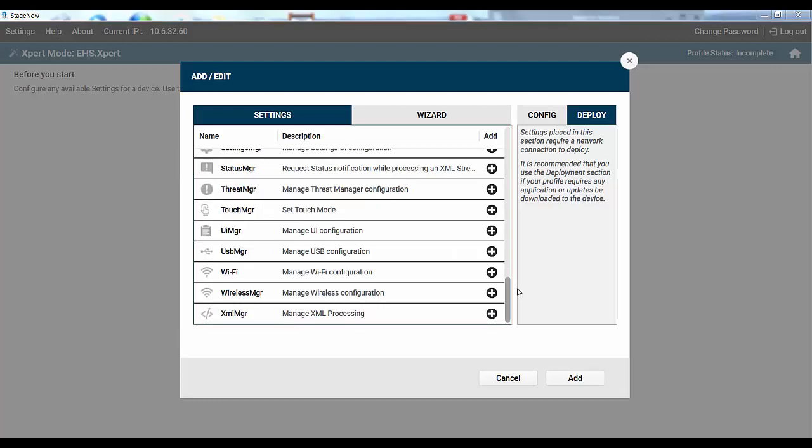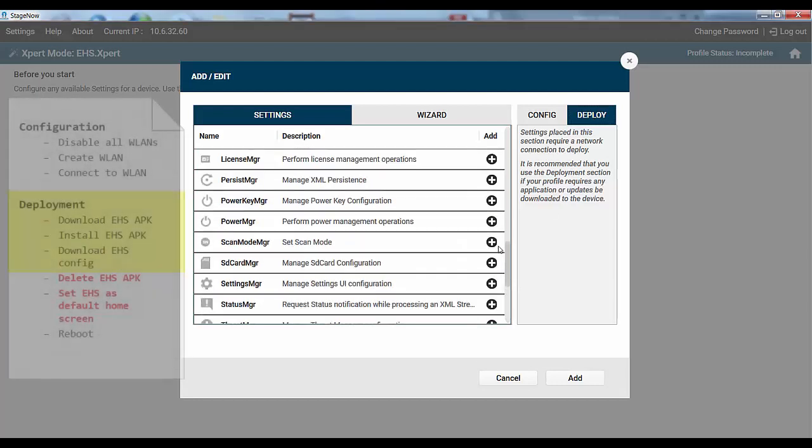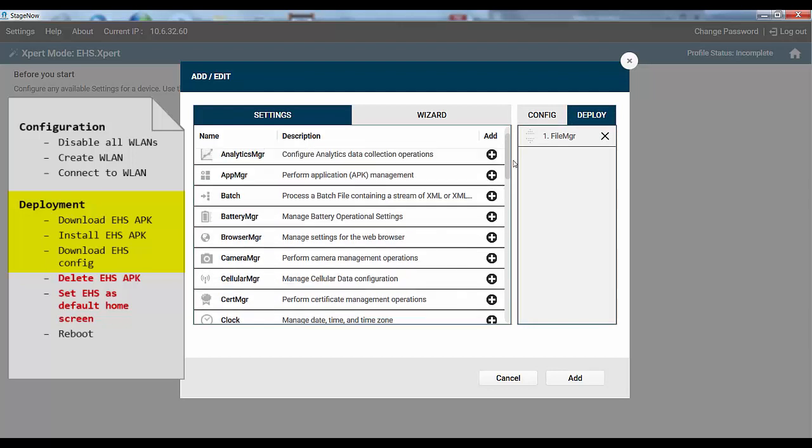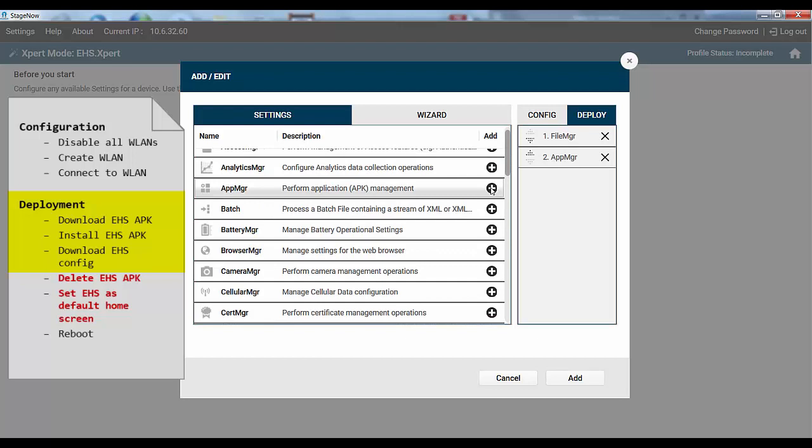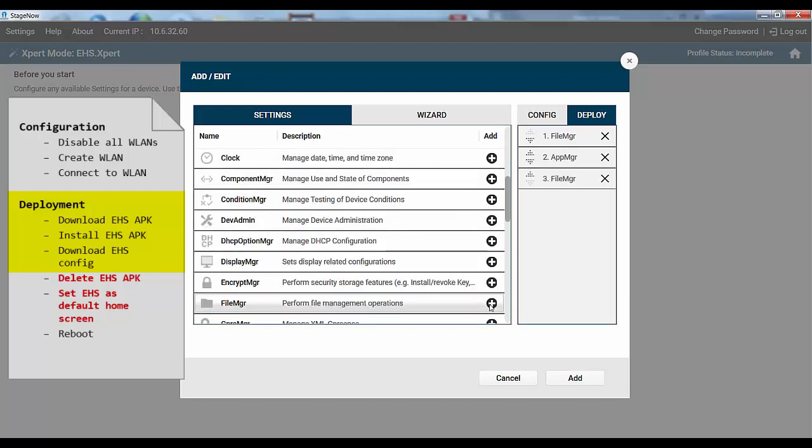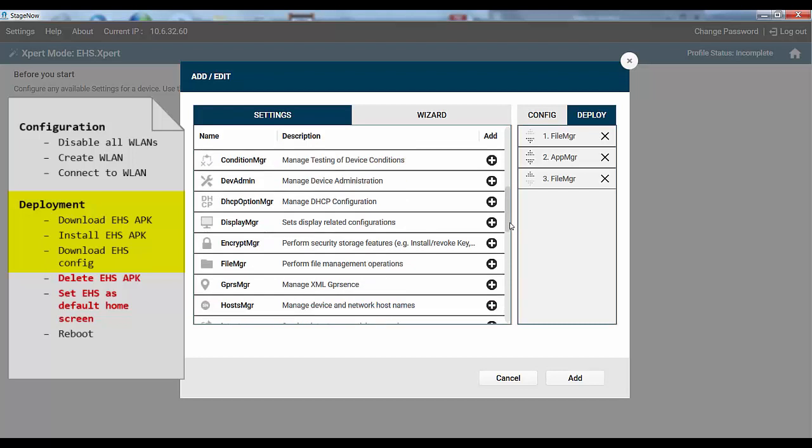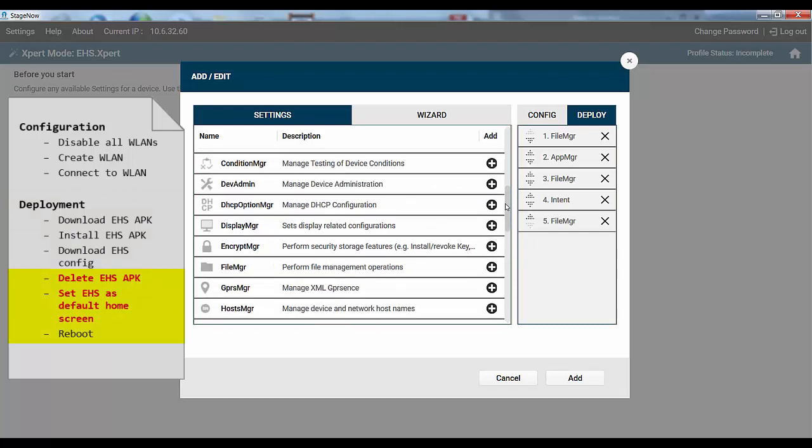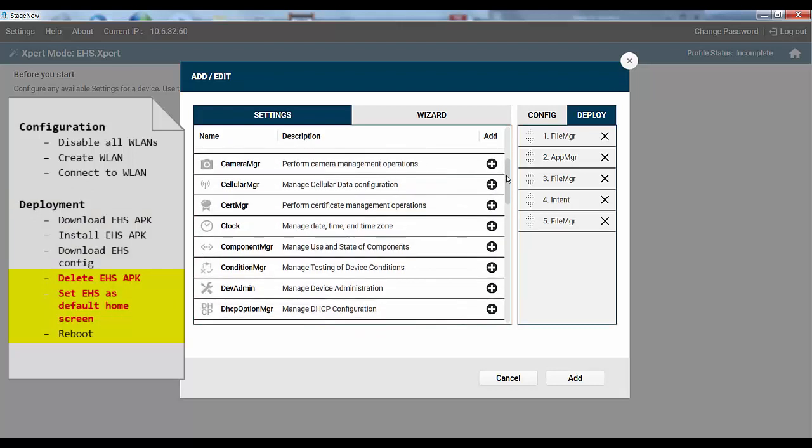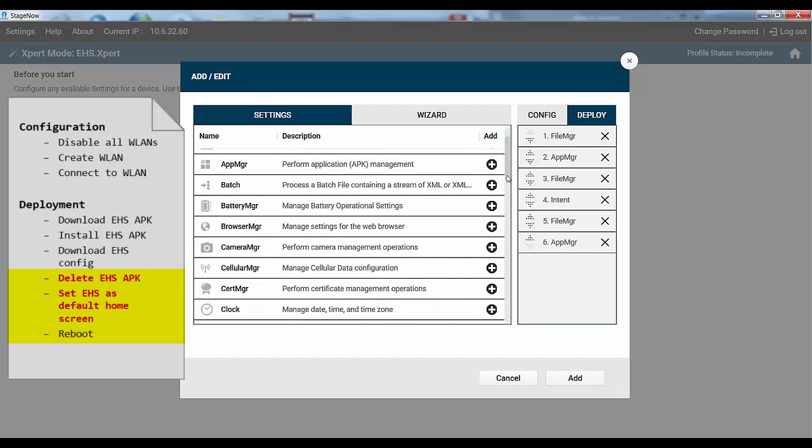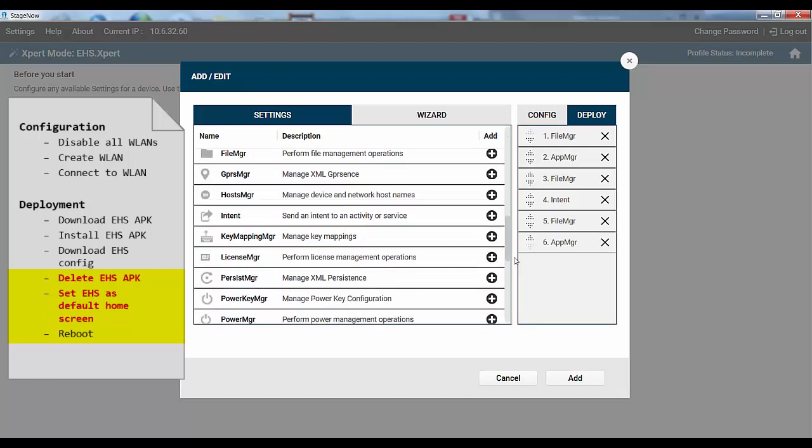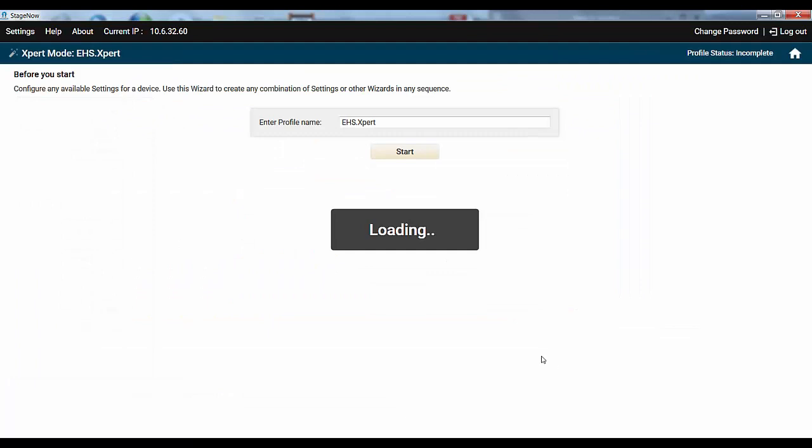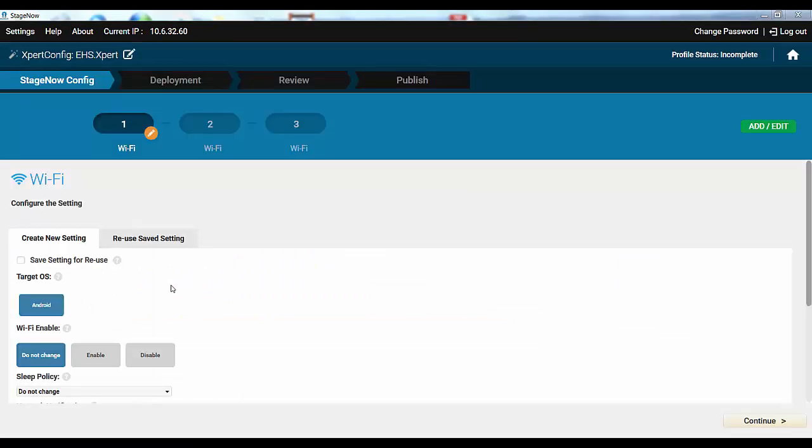Let's fill it with settings according to our plan. We'll select FileMGR for download EHS APK. AppMGR for install EHS APK. FileMGR for download EHS config. And we'll need an intent to launch the APK. In addition, we'll need another FileMGR step to delete the EHS APK. AppMGR to set EHS as default launcher. And lastly PowerMGR for the reboot. Note that you can click the arrows to change the order of the settings. Now let's hit Add and fill those settings with details.